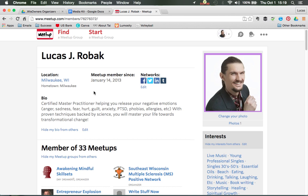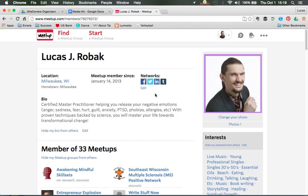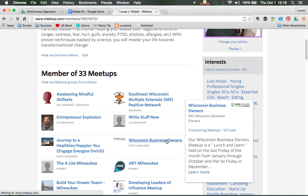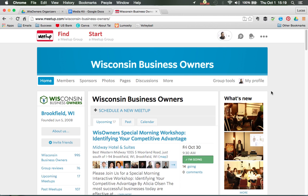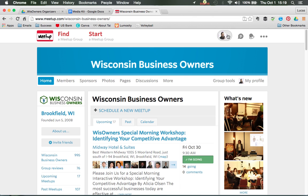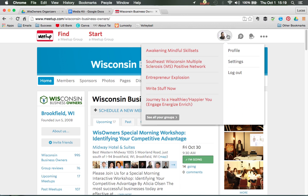After you set up your main Meetup profile, you want to come down to whatever group you want to create a profile in. I highly recommend creating a profile in every single group. Now I'm on a group I'm part of — the Wisconsin Business Owners — and I'm coming over to my group profile. This profile is for the Meetup.com website in general.